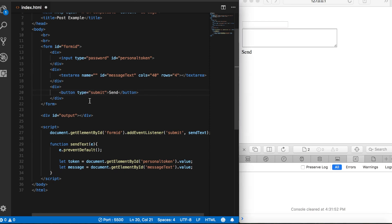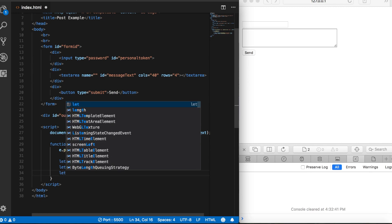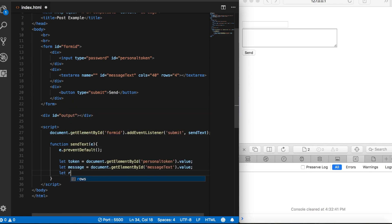the value of this field will get stored in this variable called messages. So now we need one more variable here. Let's say let roomId equal, and then here I need to grab the id of the room that I want to post the messages to.